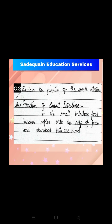Now come to question number two. Explain the function of the small intestine. All of you write down question number two, then write down the answer. Learn and write with me. First, write down the heading: function of the small intestine. In the small intestine, food becomes softer with the help of juices and is absorbed into the blood.